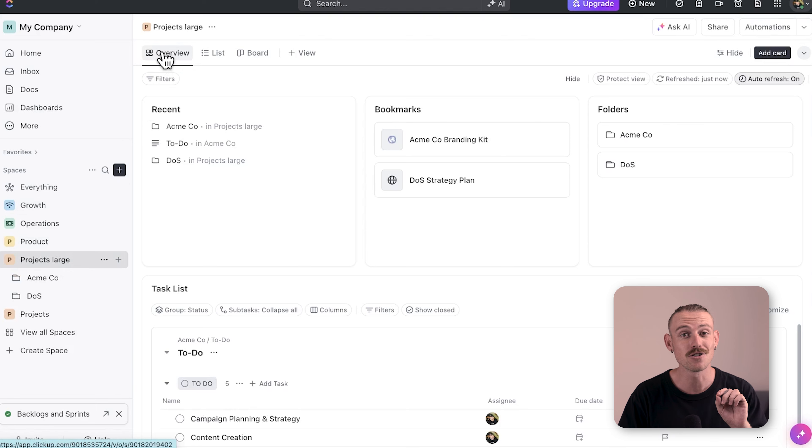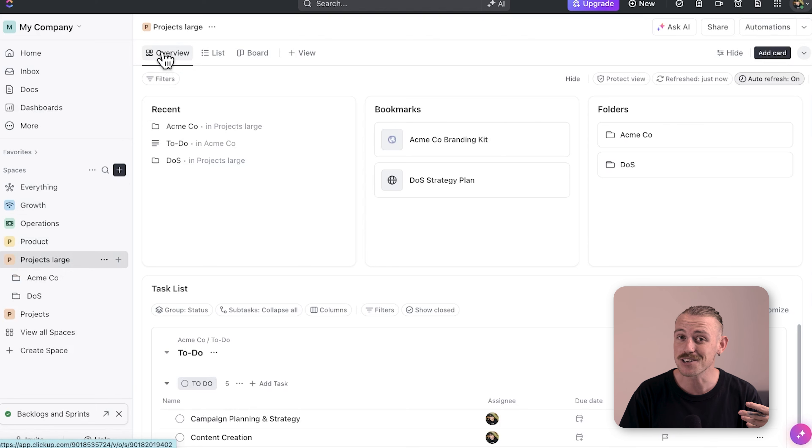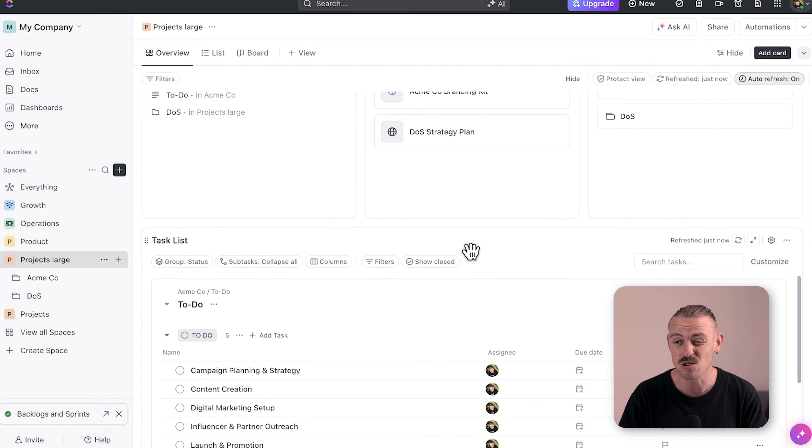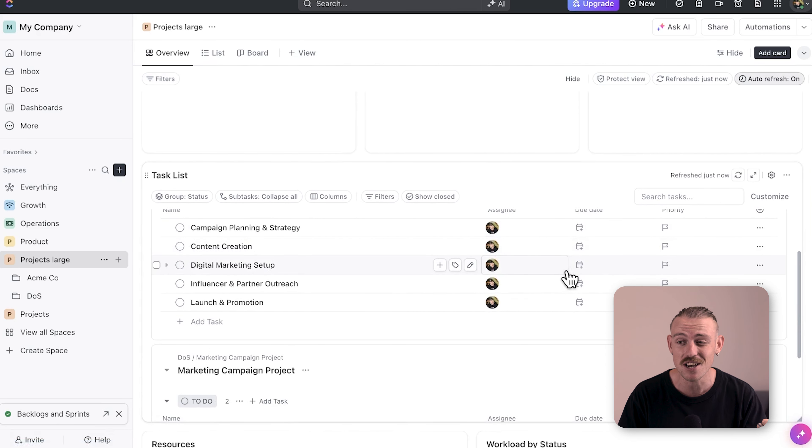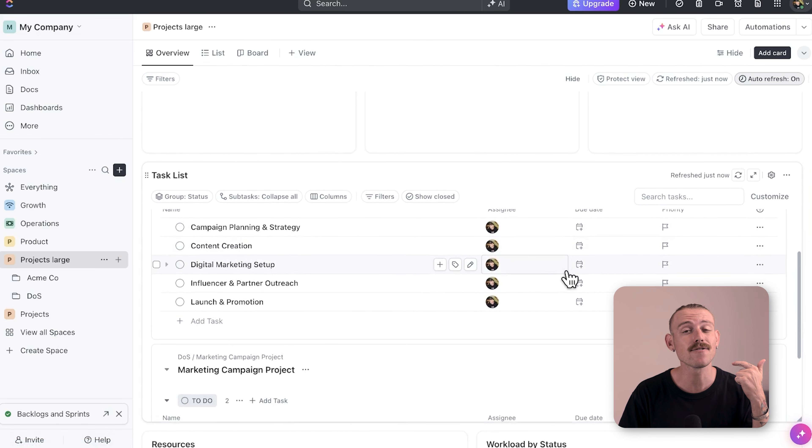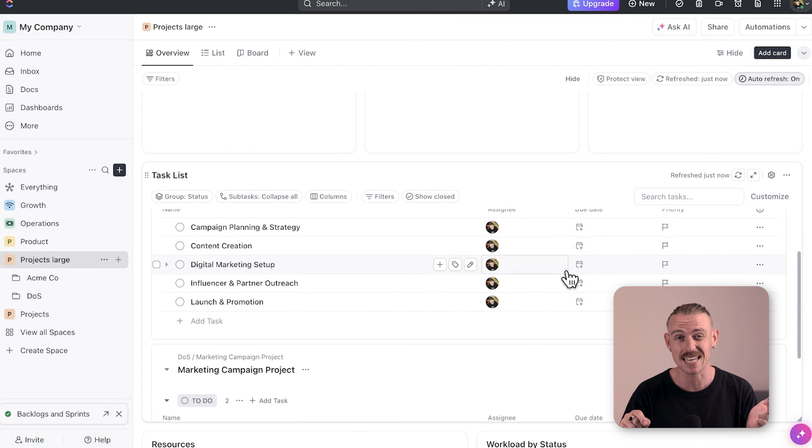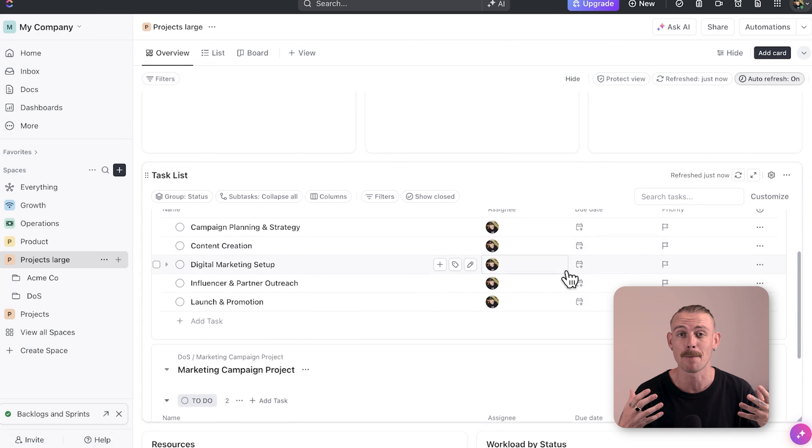This is super helpful when managing multiple projects as it allows you to compare progress between projects, identify bottlenecks and track deadlines, overdue tasks and upcoming dates.